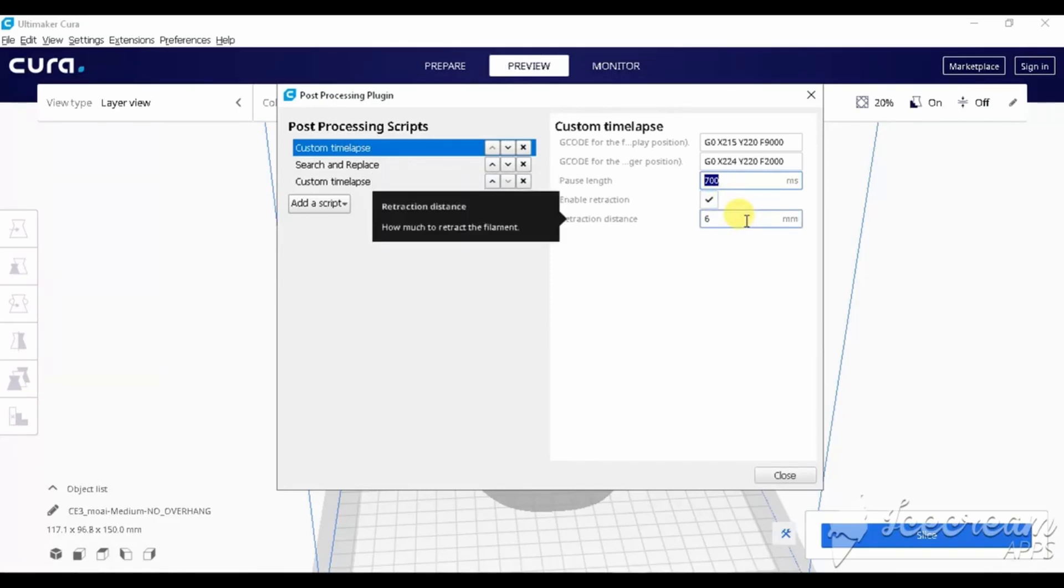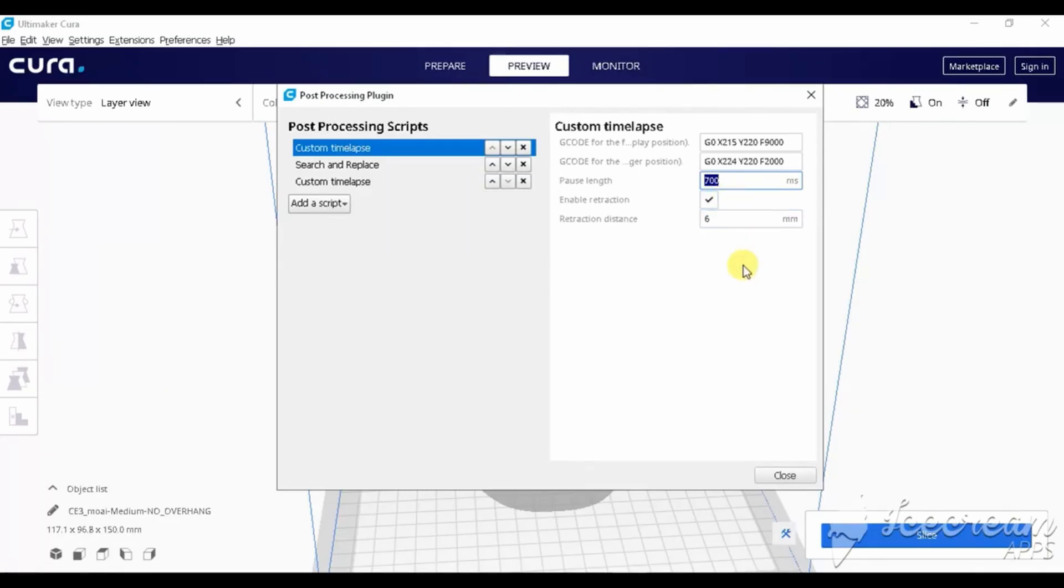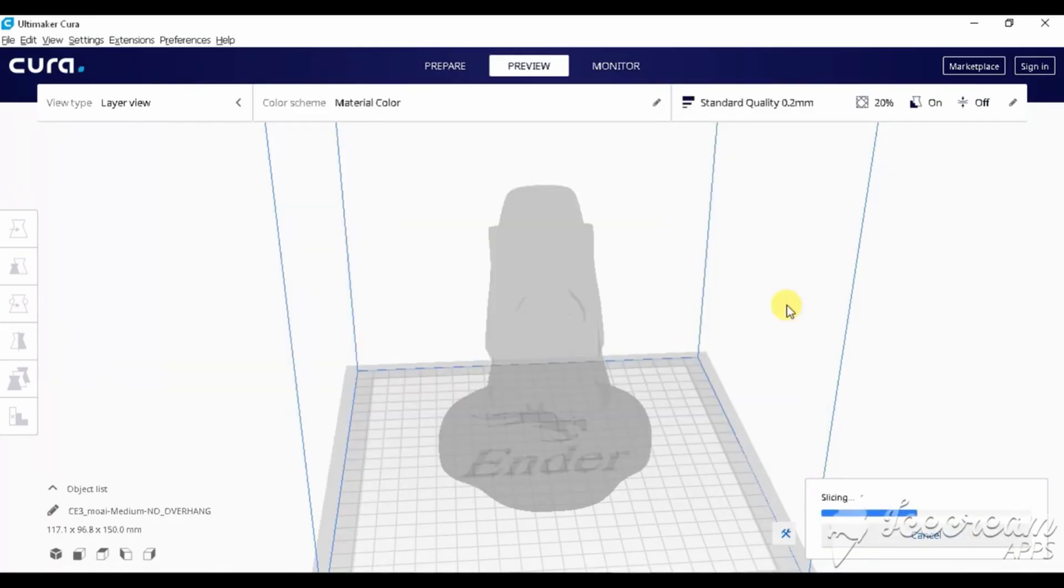In my case, these settings work pretty well. So now, after each layer, the extruder should hit the camera trigger and make a picture.